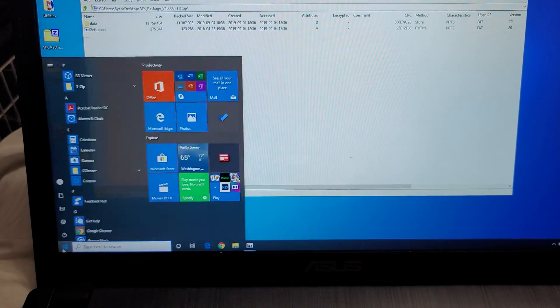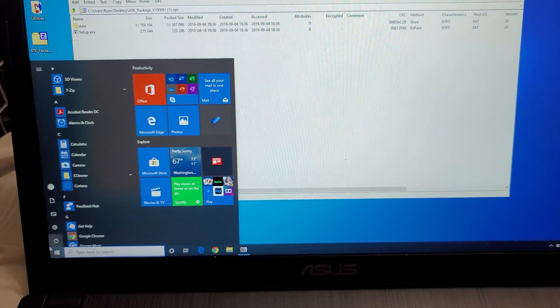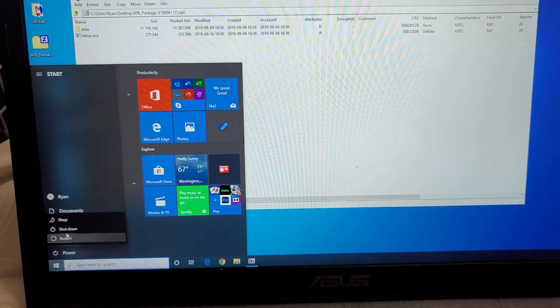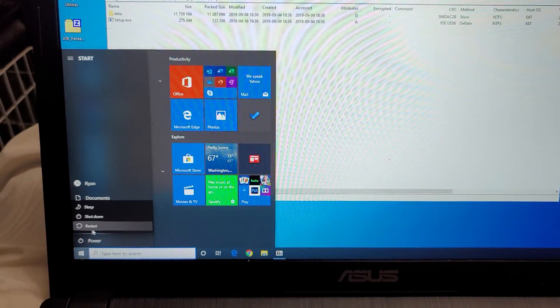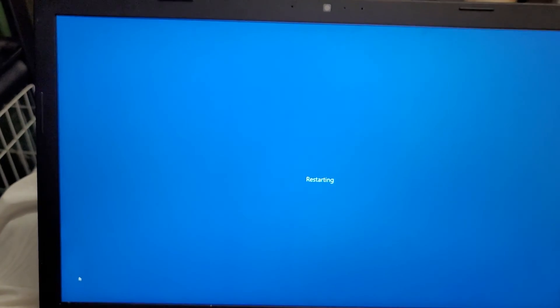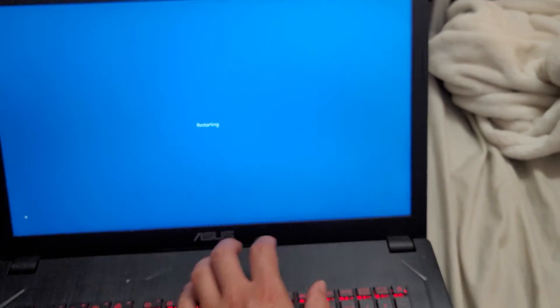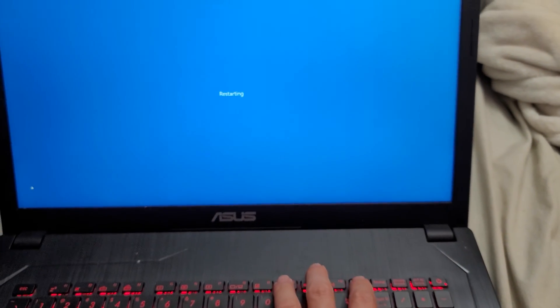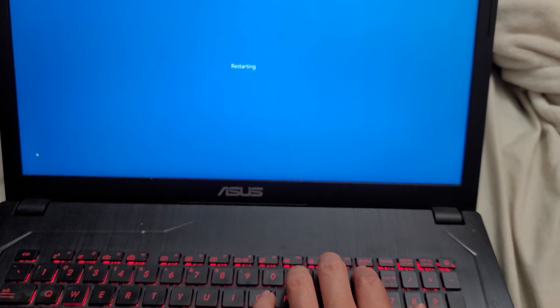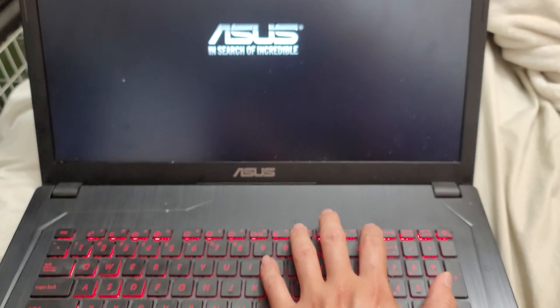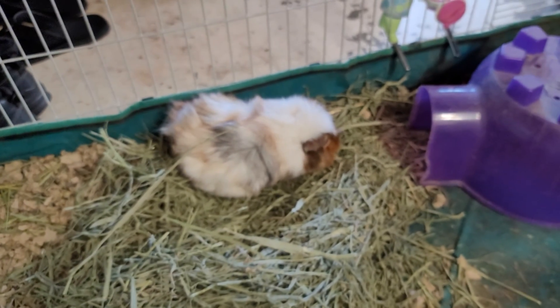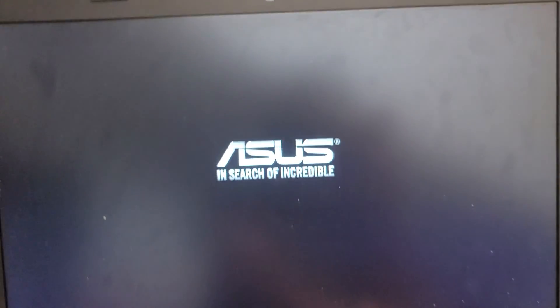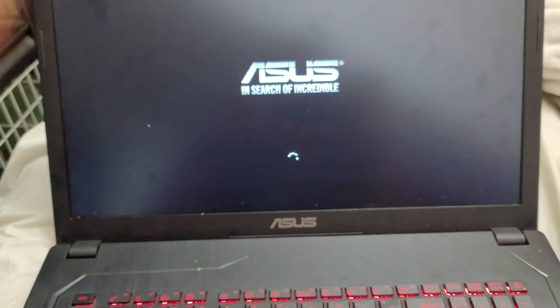I'll show you the other way if you don't know the model number. You should be able to find it like this. Just restart your computer. And then usually for Asus, it's delete, but it could also be F2. So while it's restarting, just keep pressing the delete key. Usually you'll want to wait until the screen turns off. Keep pressing the delete key and it should go to the BIOS. If the delete key doesn't work, you might have to use F2.